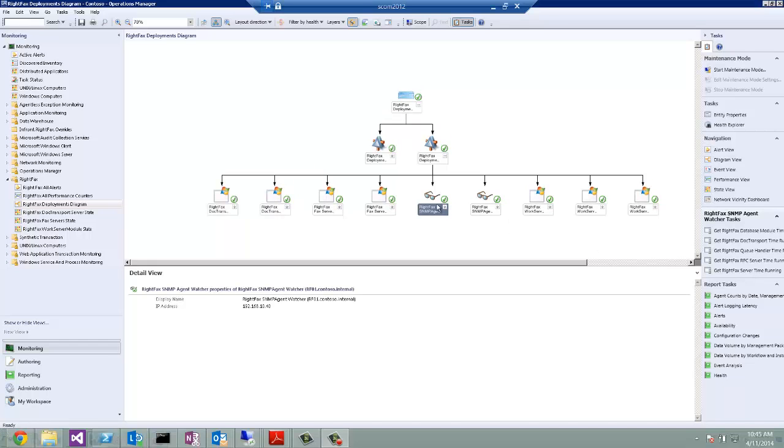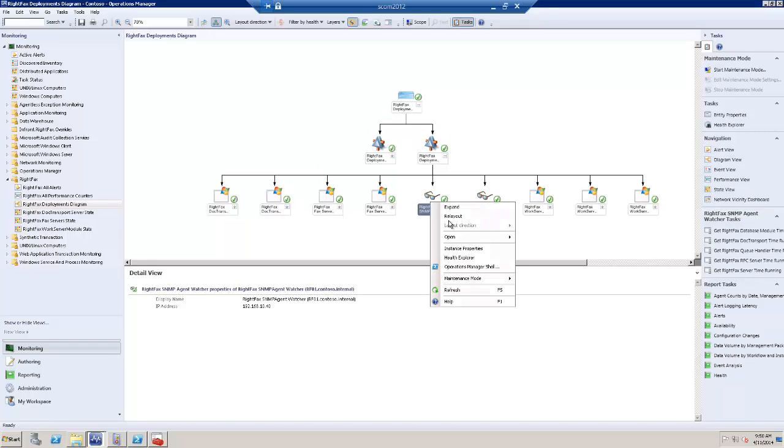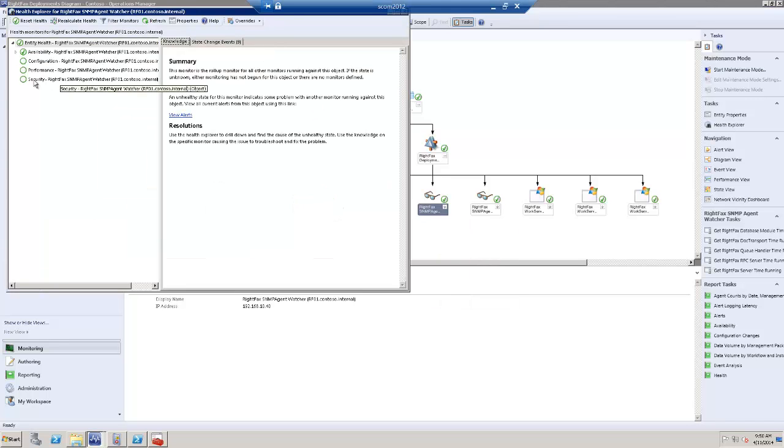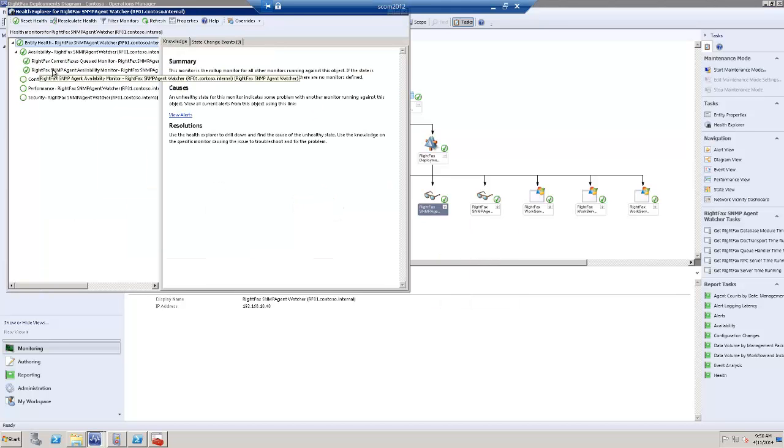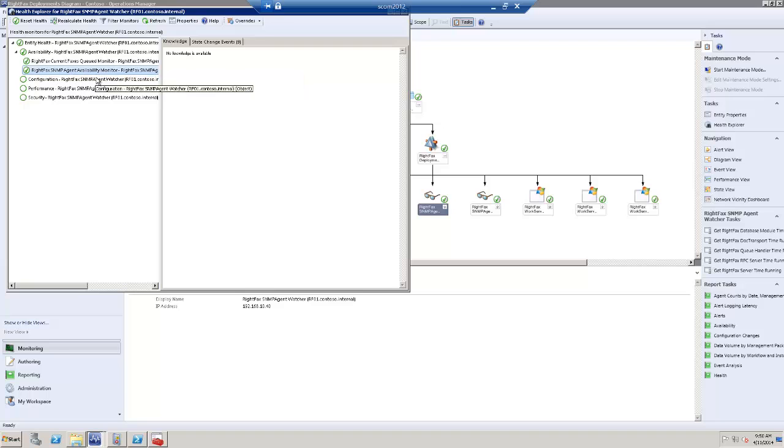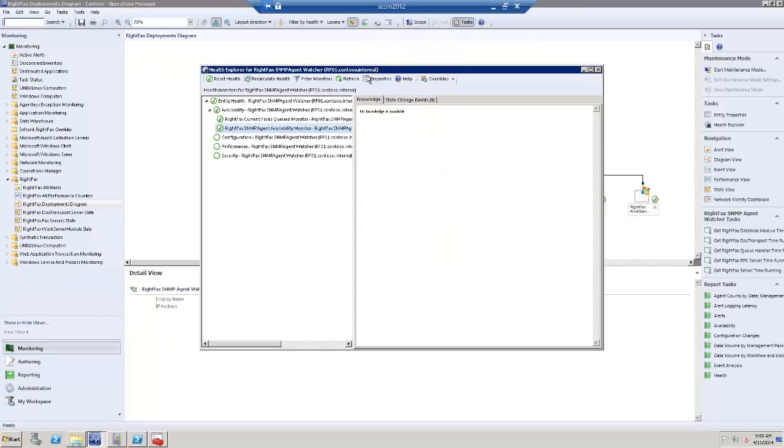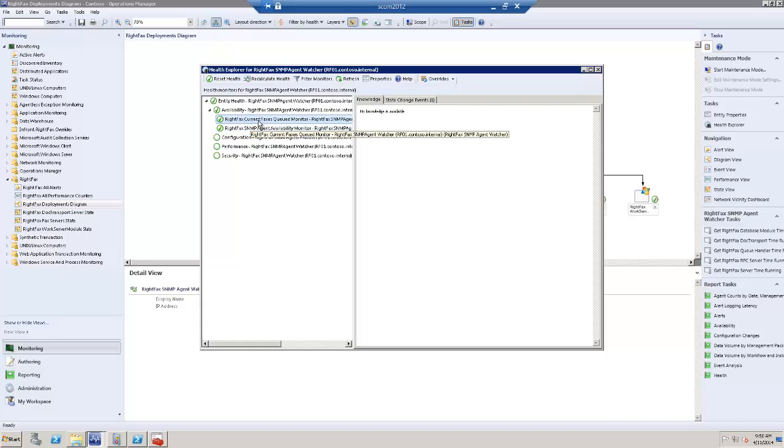For the SNMP agent, here is what is monitored. We are monitoring for availability of the SNMP agent. So we make sure that the probes are working, SNMP probes are working. And we are monitoring also the current fax queued against the threshold, which is configurable.